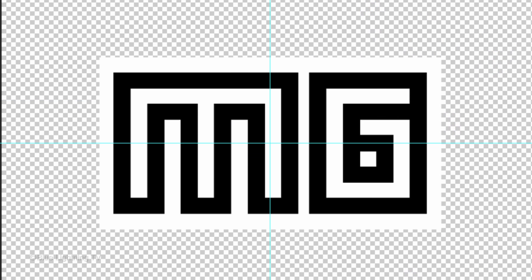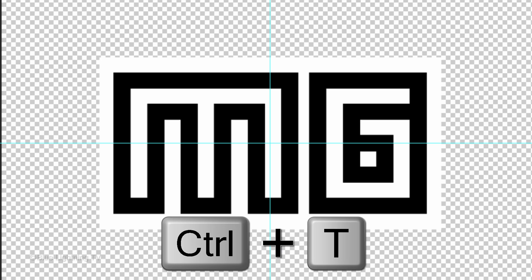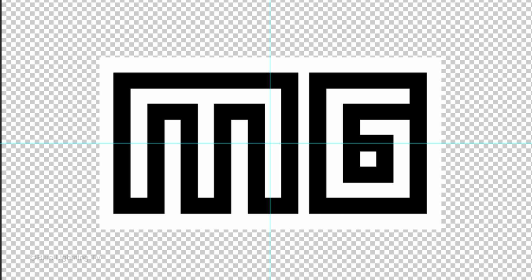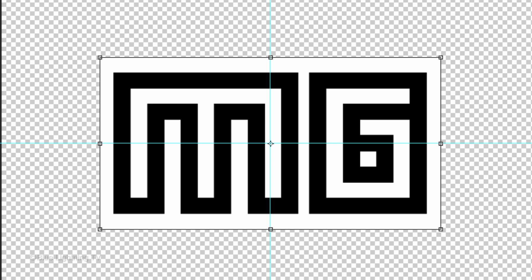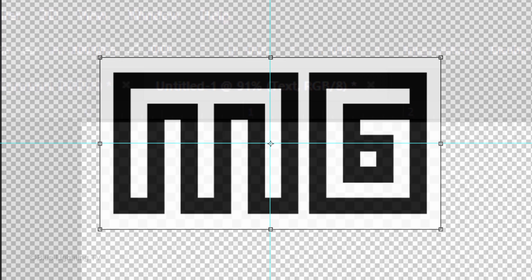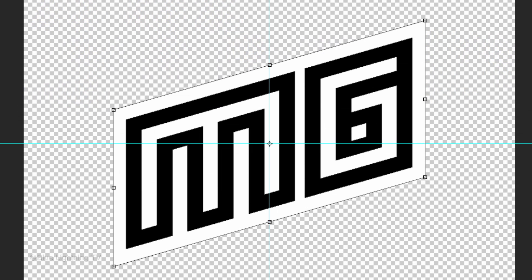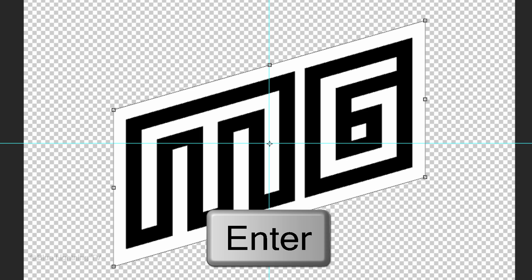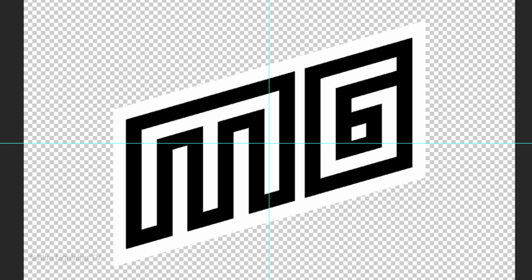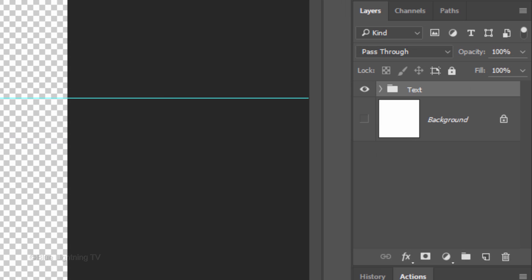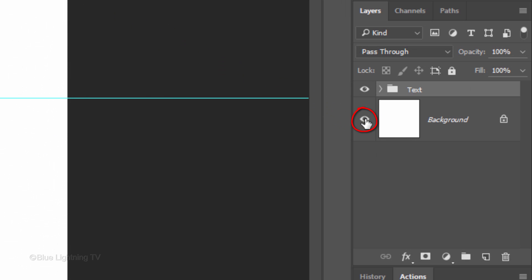Next, we'll angle or skew our image by pressing Ctrl or Cmd-T to open the Transform Tool. At the top, in the Vertical Skew field, type in minus 17. Then press Enter or Return. Make your background visible again.